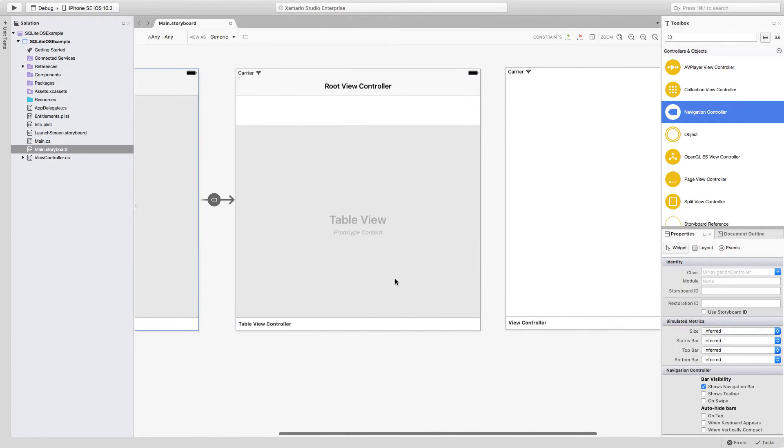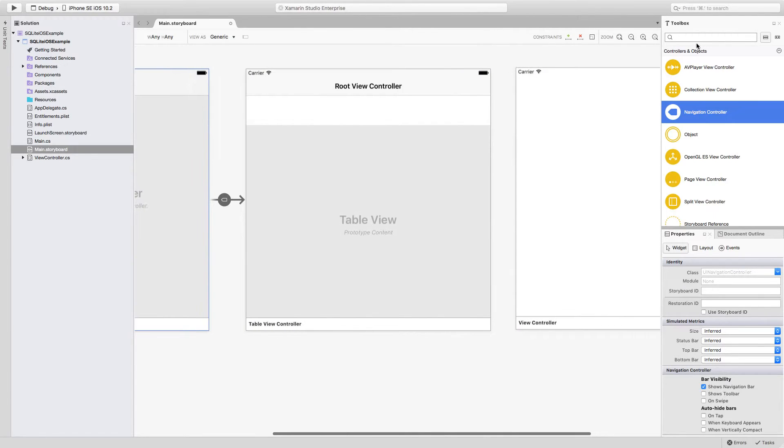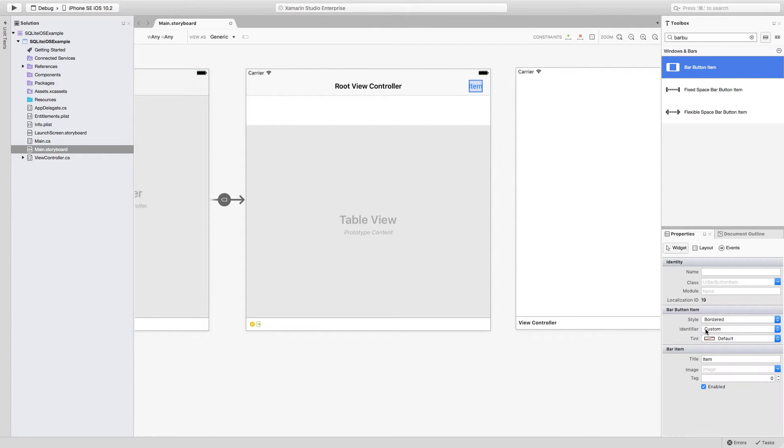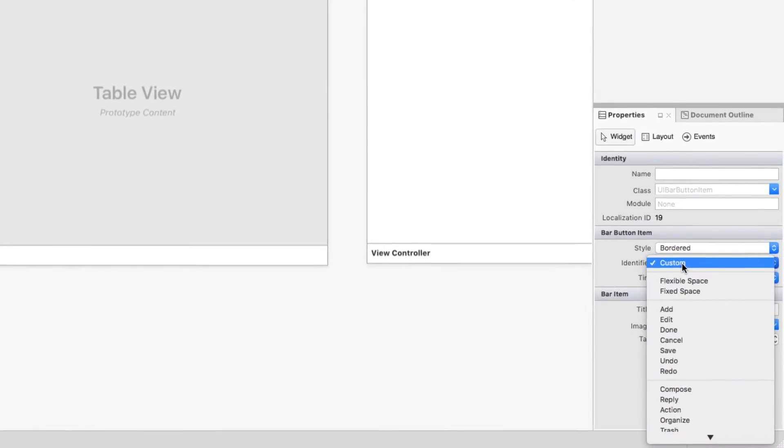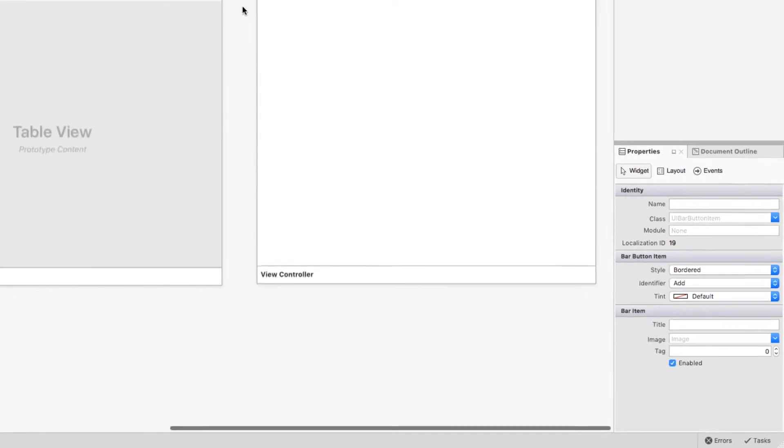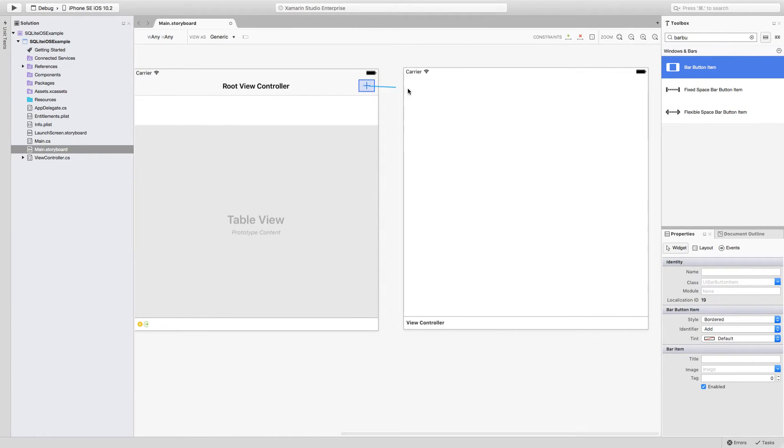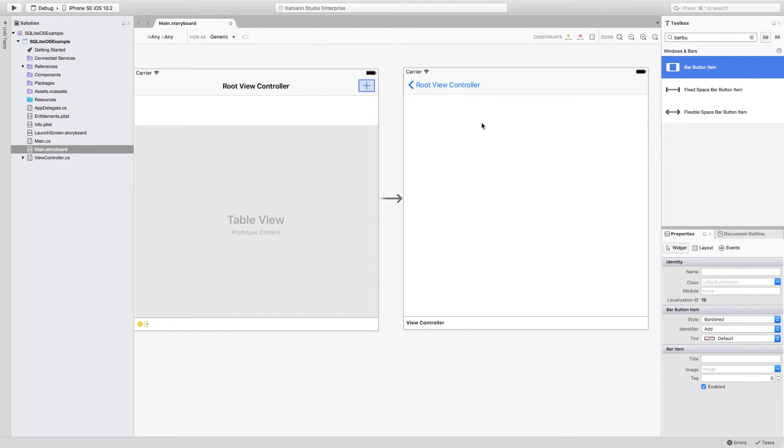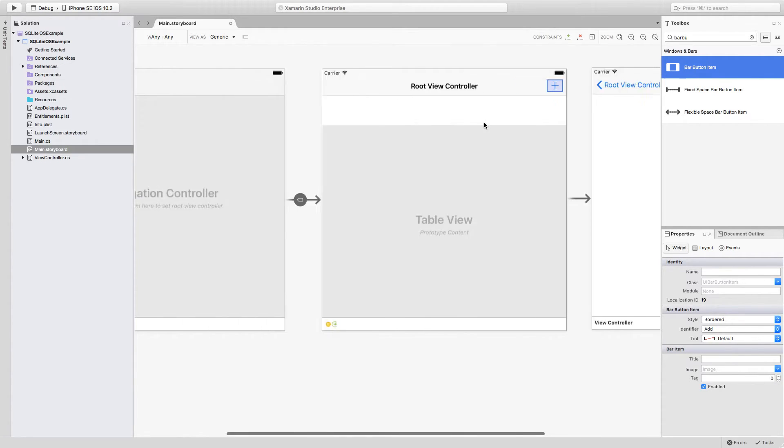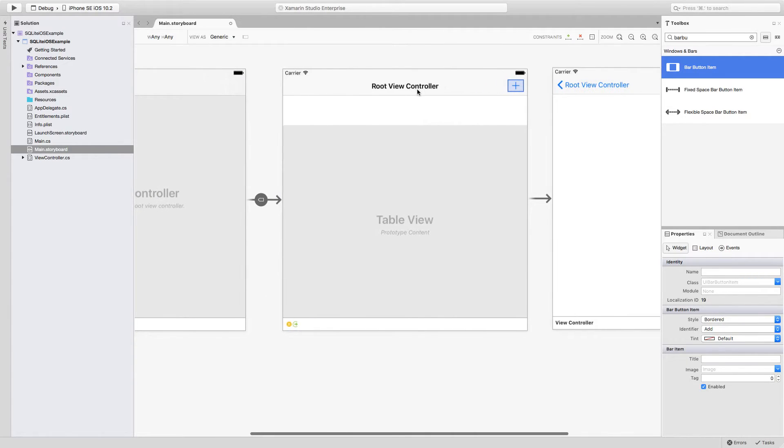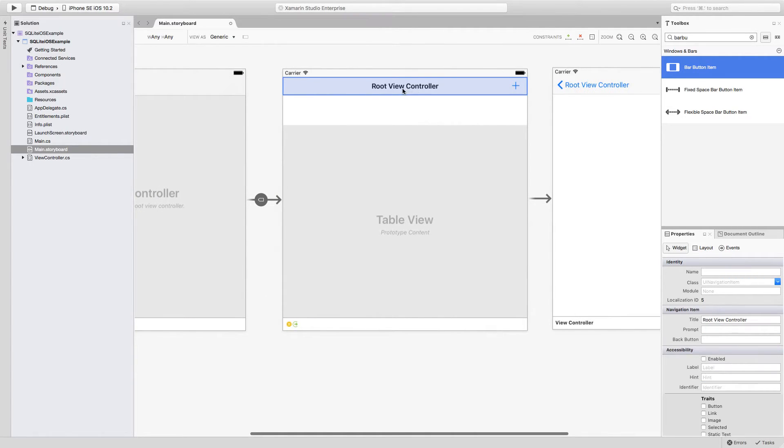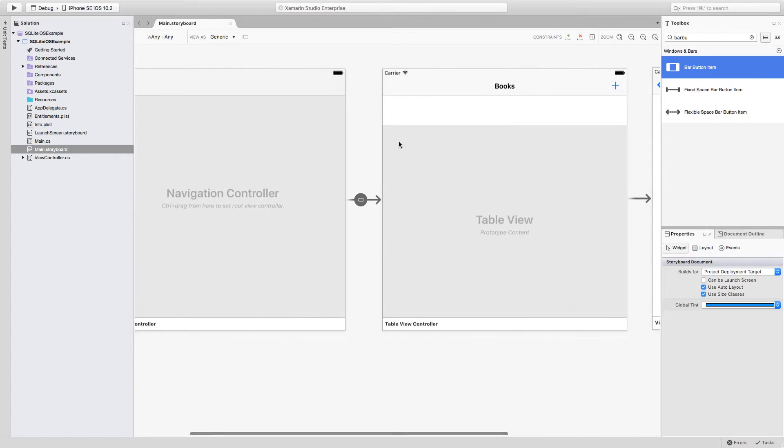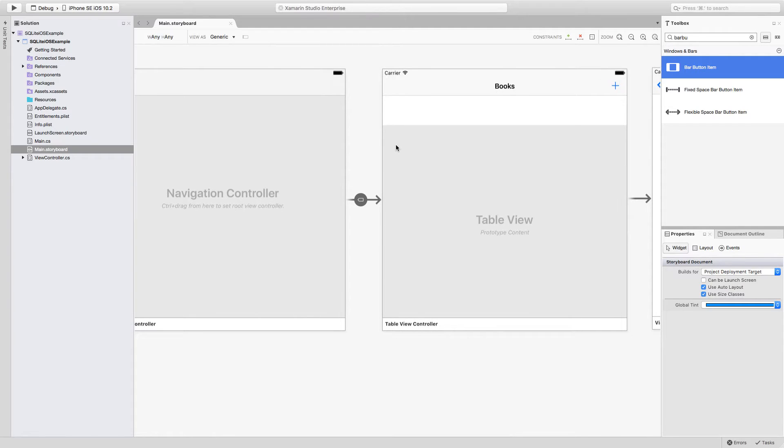The next thing that we have to do is add a bar button item to the right of the root view controller title. I'm going to change the identifier to be 'add' and simply do a control drag to the view controller and click on 'show'. This way I have all the navigation ready. I'm also going to be changing the title inside here to just be 'books'. The rest of the interface I am going to design a little bit later. What I want to do in this lecture is make sure that everything is ready for me to start adding elements and reading elements from a database.